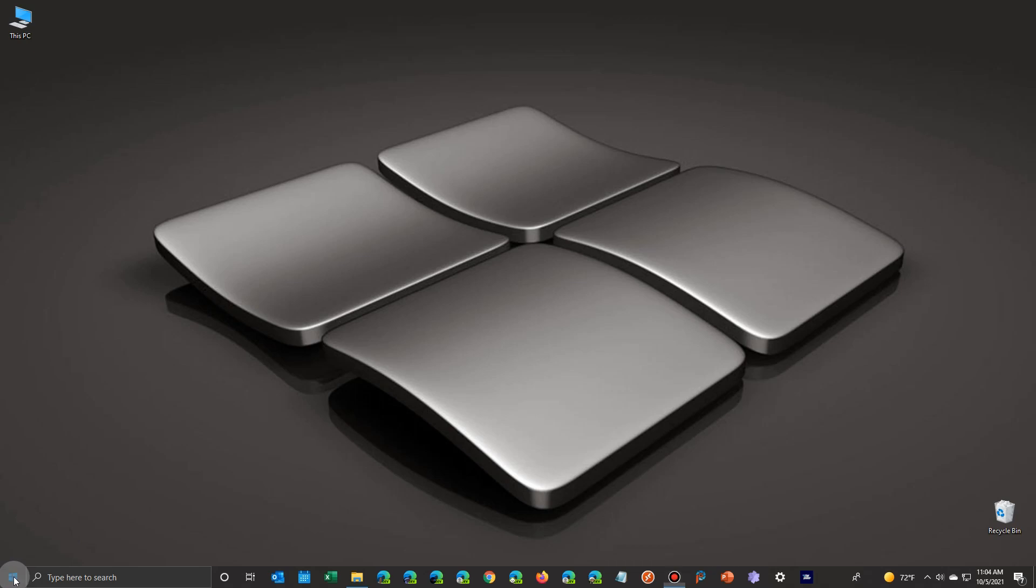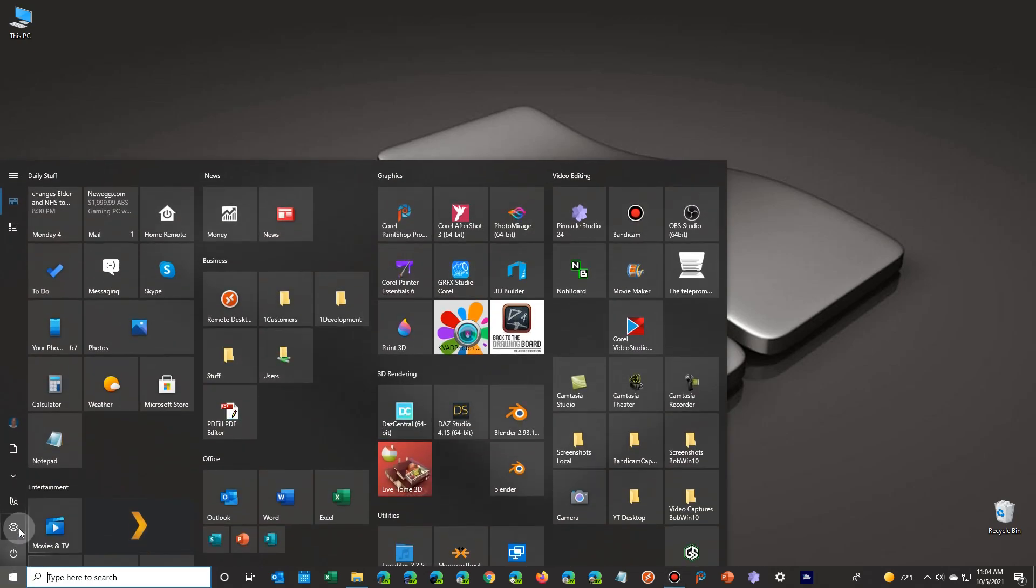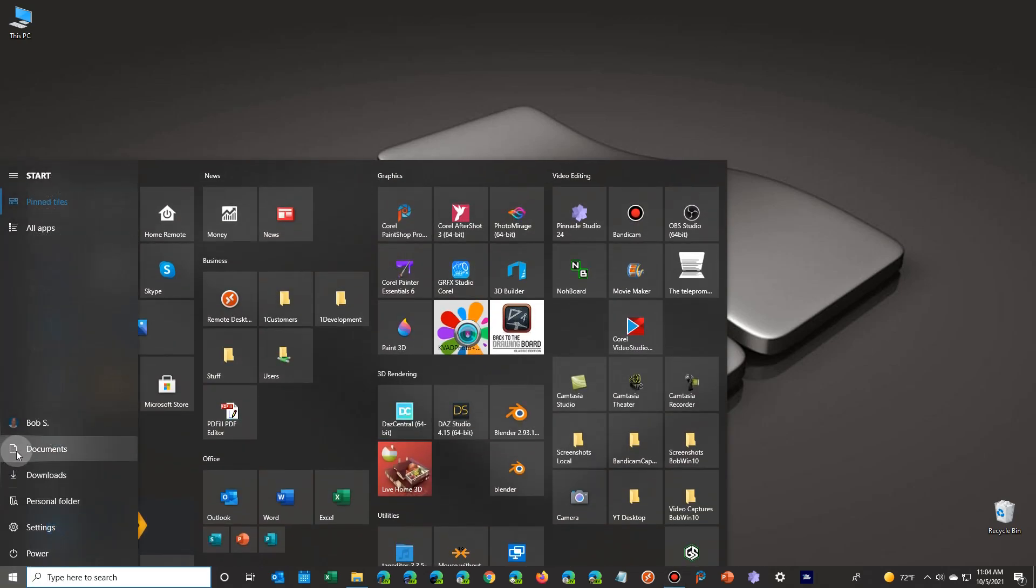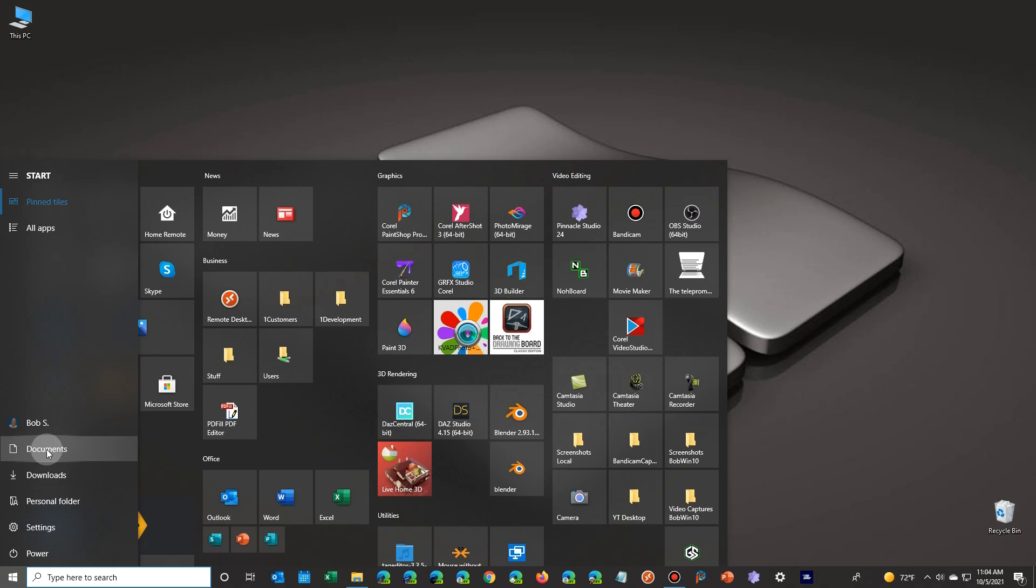Okay, in Windows 10, you had your default folders you could set up to appear on your start menu right here, and you could choose which ones you want to appear. Well, similar in Windows 11.